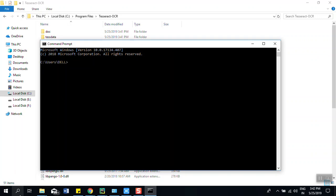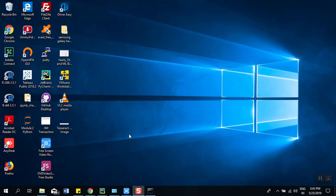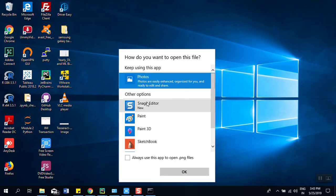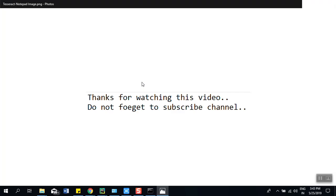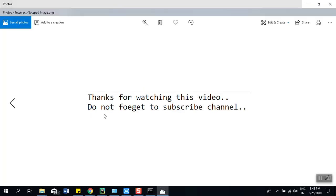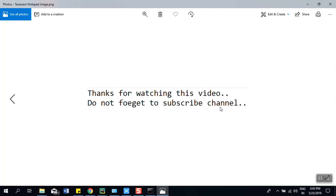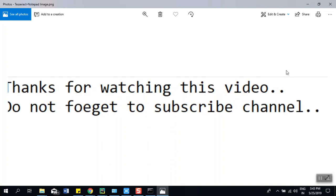I have created one PNG file which is an image file which contains a simple message: Thanks for watching this video, do not forget to subscribe this channel. Sorry for the spelling mistake.